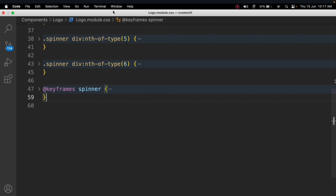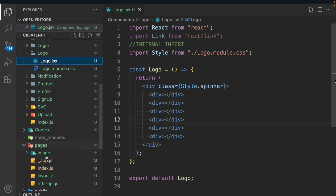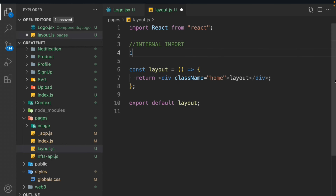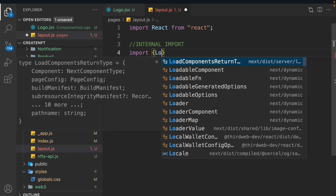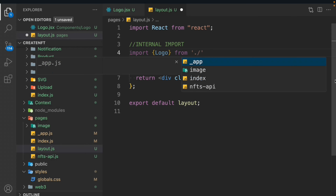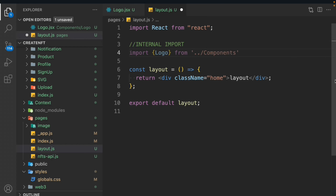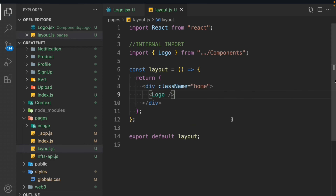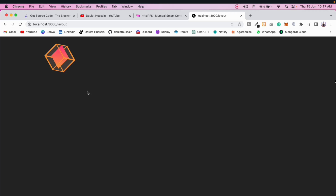Now let's go back to the layout page and import the logo component. We do an internal import of Logo from the components directory. We copy the export and pass the Logo component into the layout. If you save it and come back to the browser, you can see the animation looking absolutely perfect. This is how we're going to design the entire application — breaking it into small components, building each one, and plugging them into our real pages.